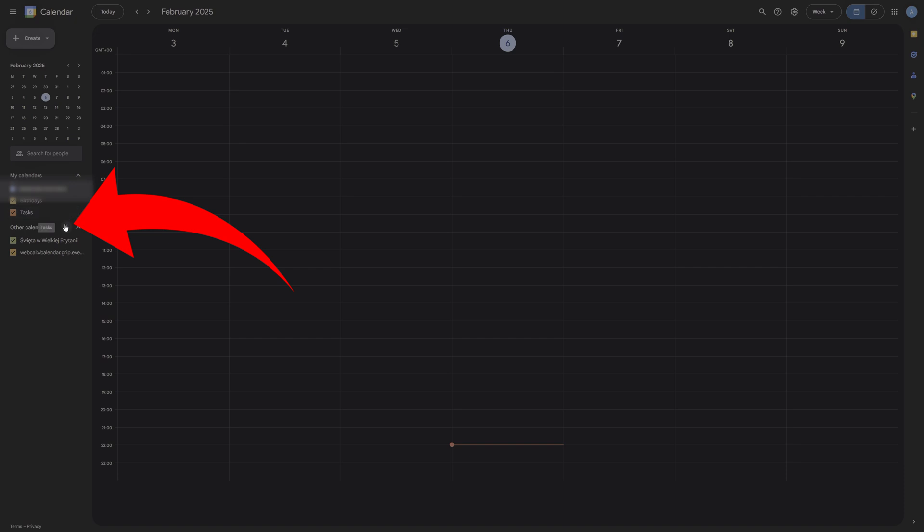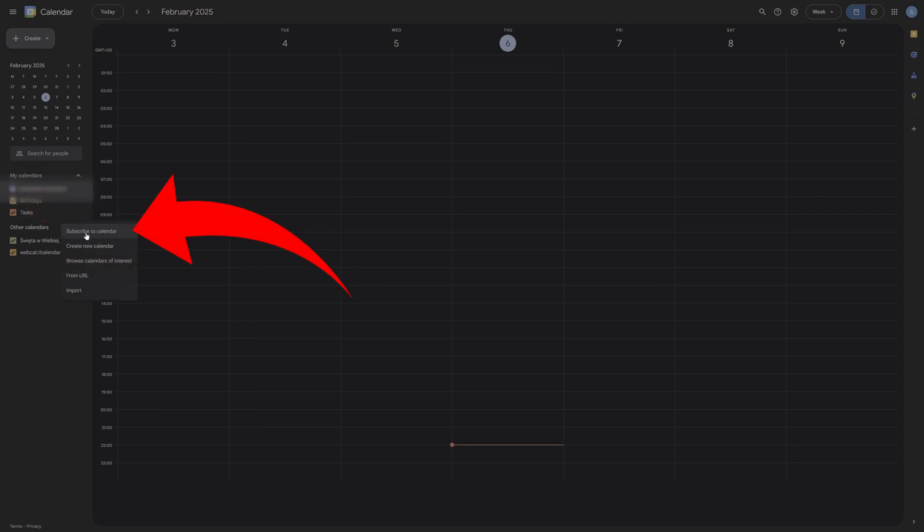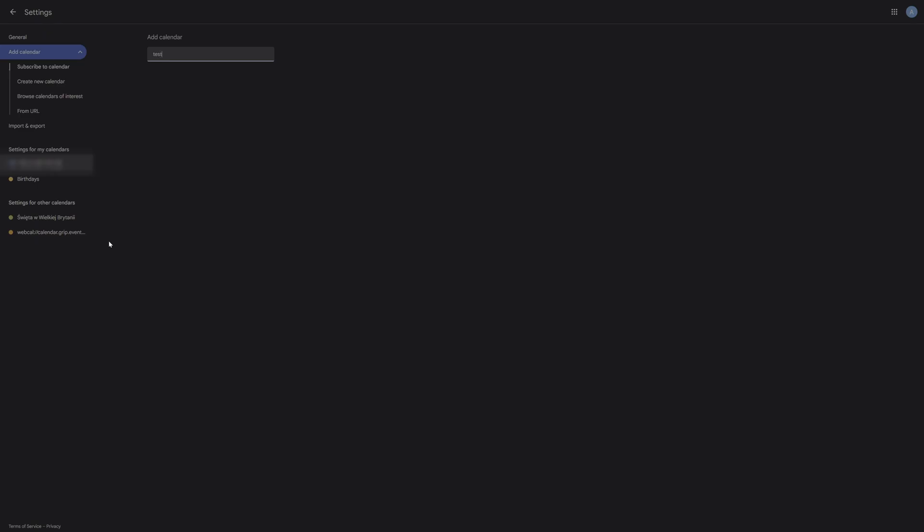Just simply tap on that little plus icon, then click on subscribe to calendar. Then type in the email address of the calendar owner in order to request access to it. You can even type in some notes as well to confirm who you are or why you need access to it.